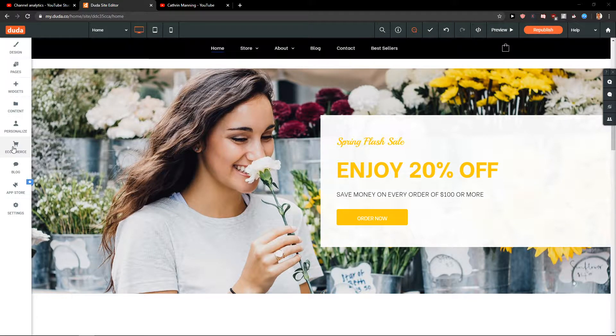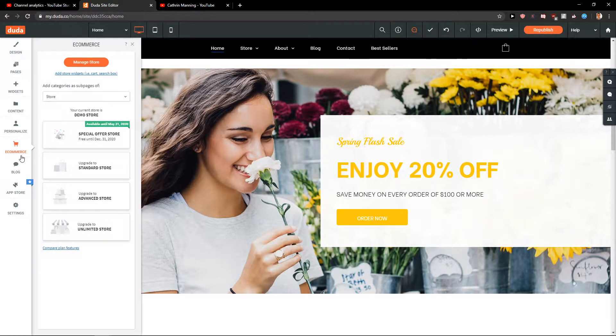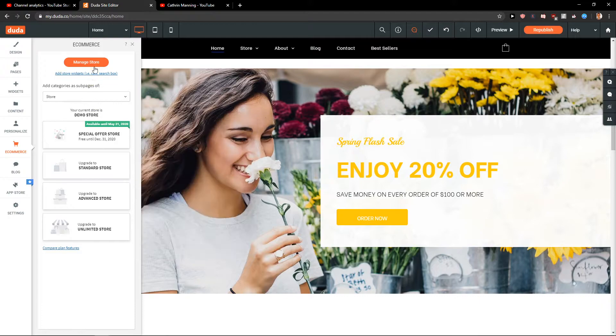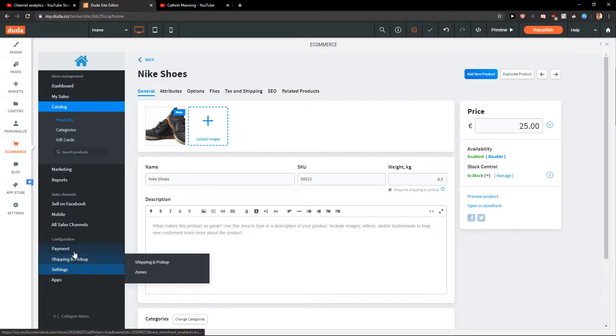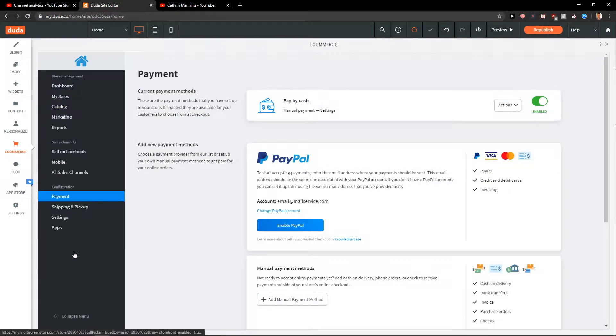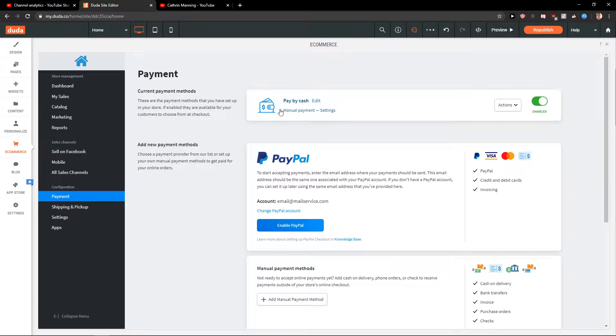First what you want to do is just click on e-commerce, click manage store, then go to payment right here.